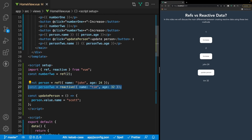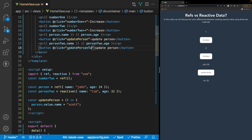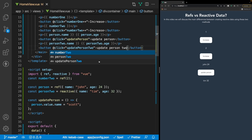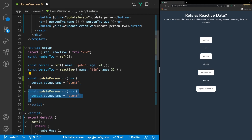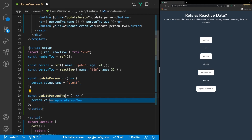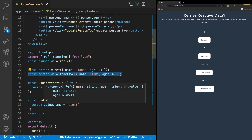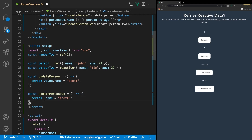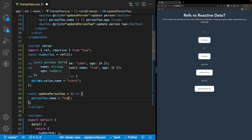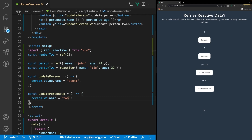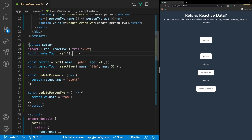Similar to how we have a button click that runs a function for ref, let's do the same for reactive — we'll copy and paste that, run a function called updatePerson2, and change the button text to 'update person 2.' Then we copy that function and rename it updatePerson2. When making a change to reactive data using the reactive method, we no longer have to reference dot value — we have direct access to the properties. So we can just say person2.name and set it equal to whatever we want. Clicking 'update person 2' we can see the name changes from Tim to Tom.